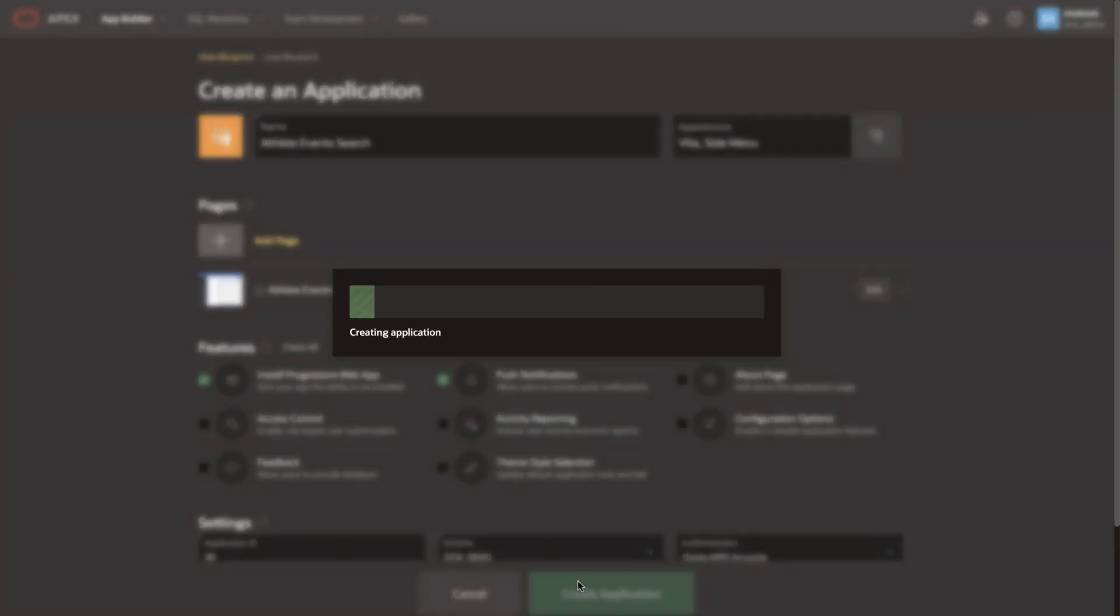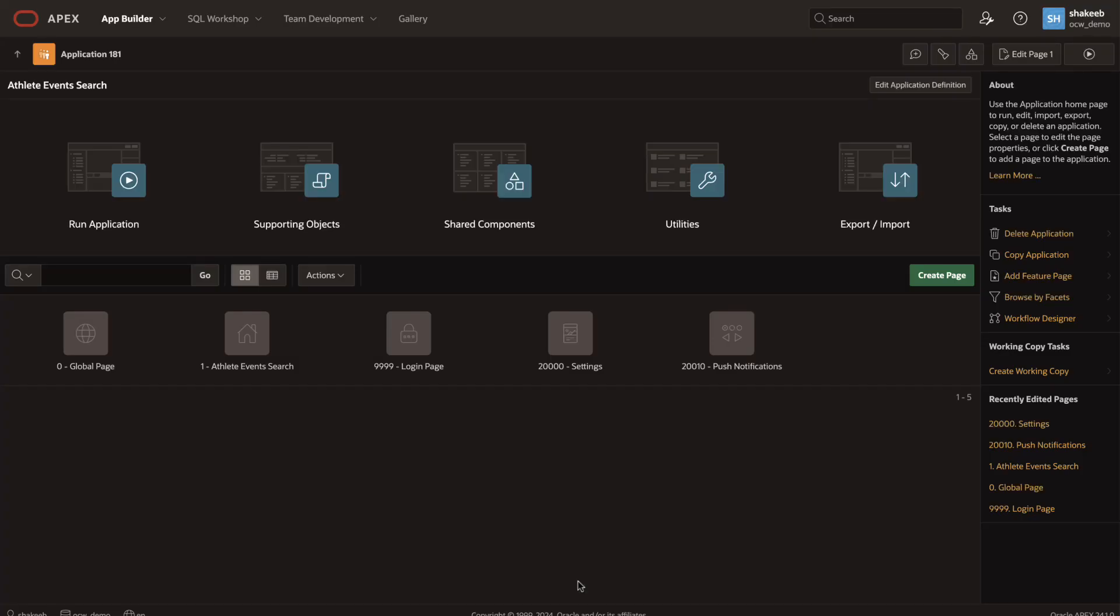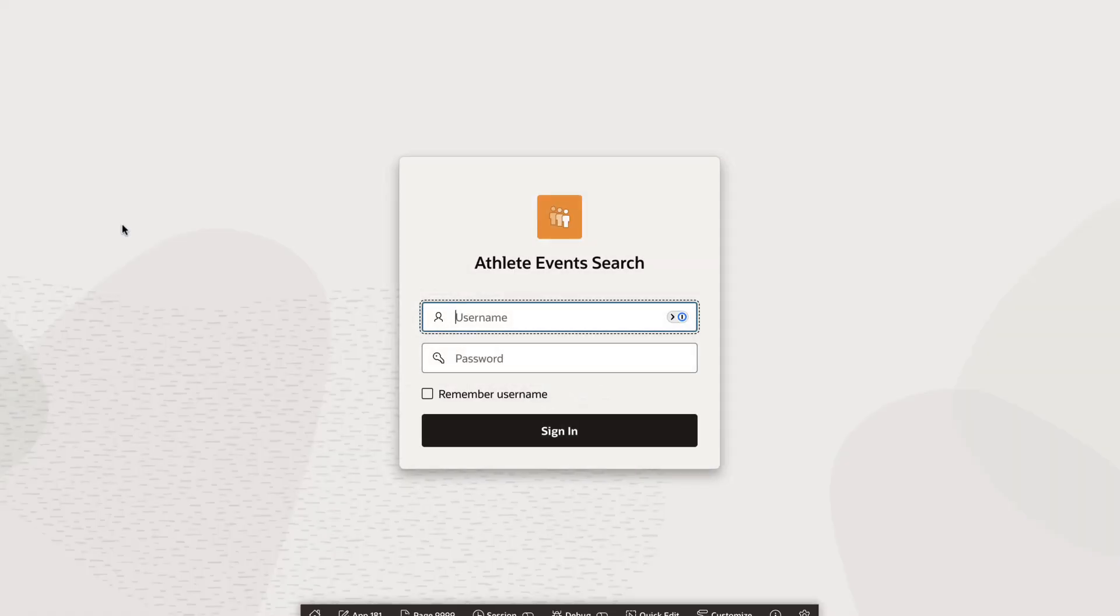Within moments, Apex generates the appropriate metadata and my application is now constructed. Let's go run the application and sign in.